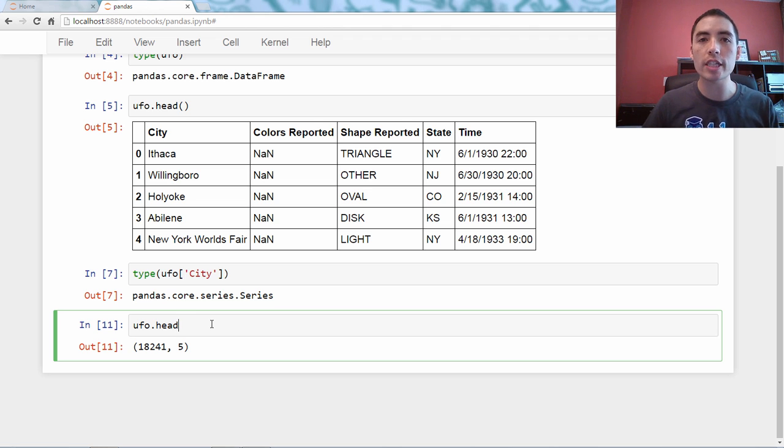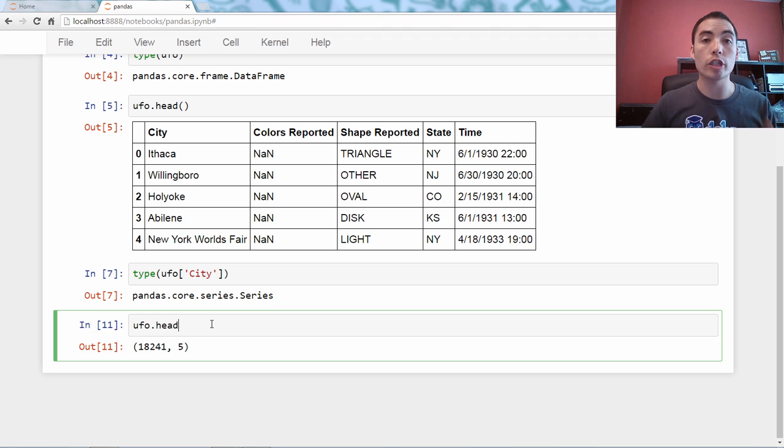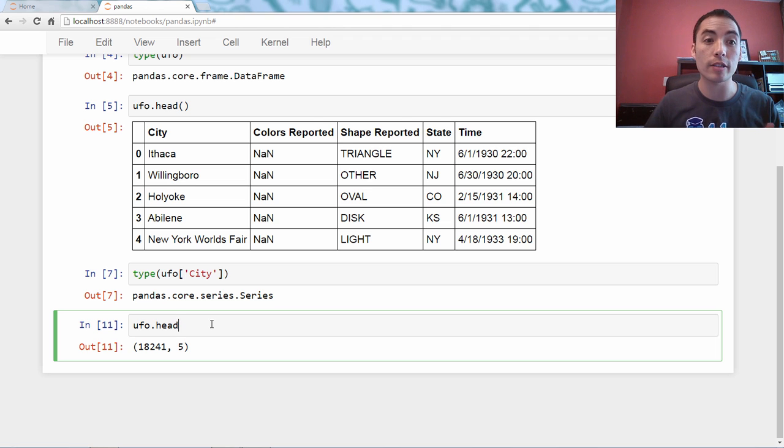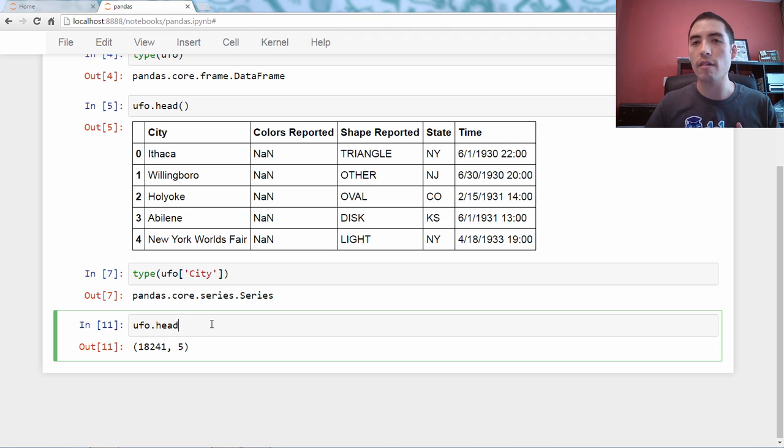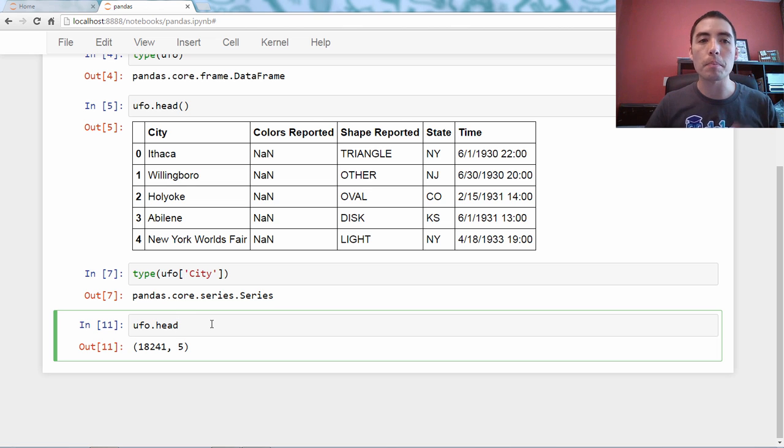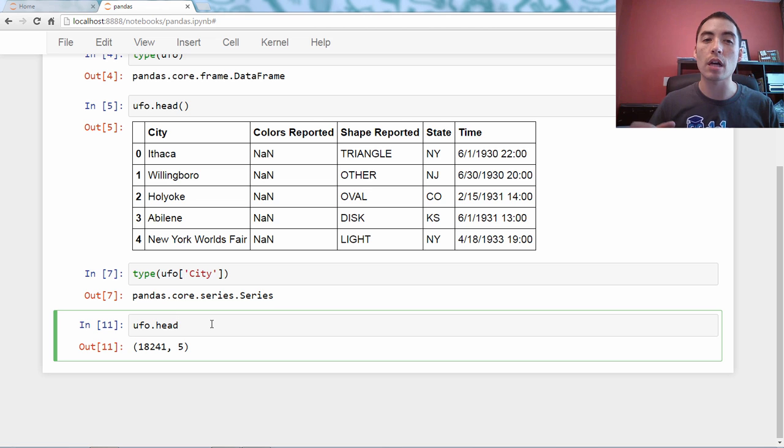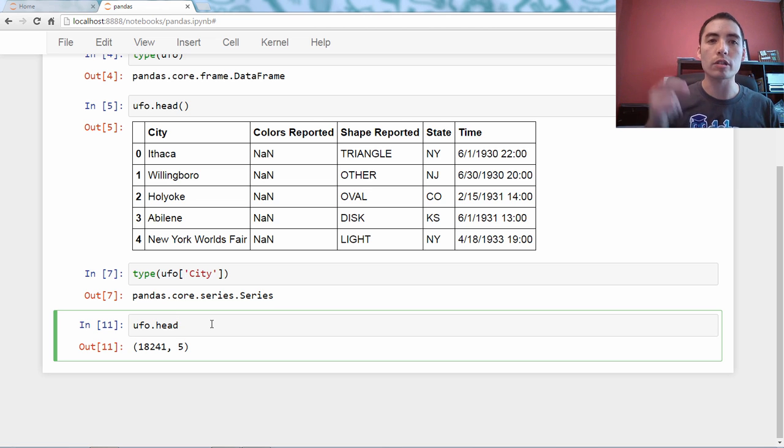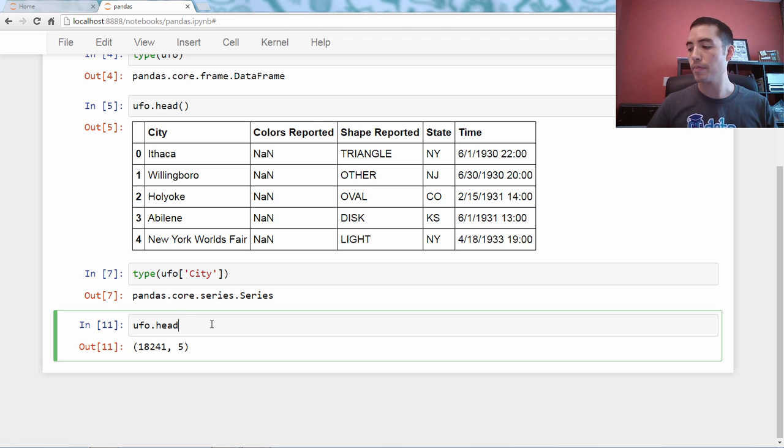So, the bottom line here is that dot notation only works under certain circumstances, whereas bracket notation will always work. So, if you like bracket notation, just use it. Just know that there are people out there like me who like to use dot notation because it's faster to type. So, you'll want to recognize it, but dot notation will not always work for selecting a pandas series.